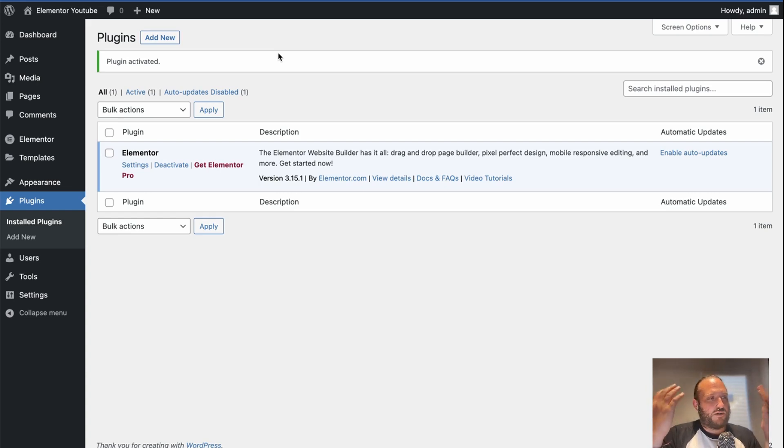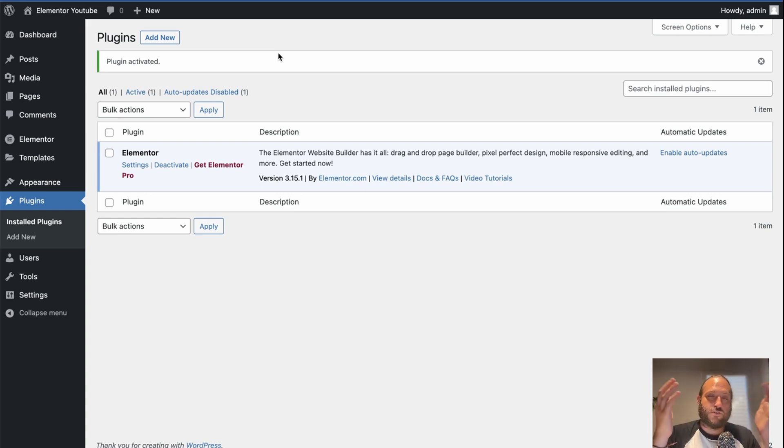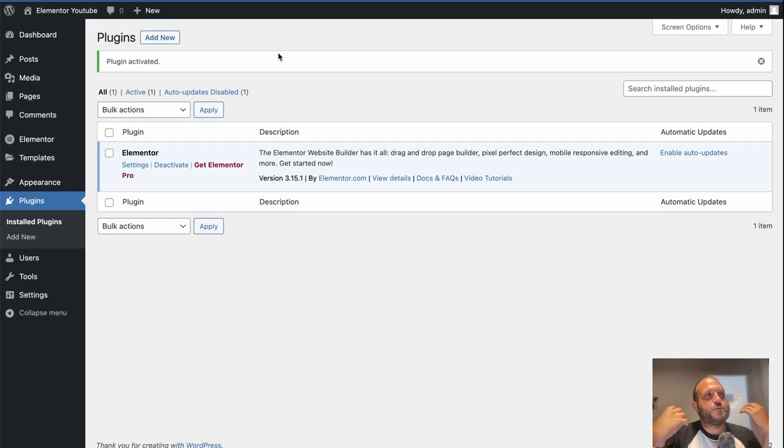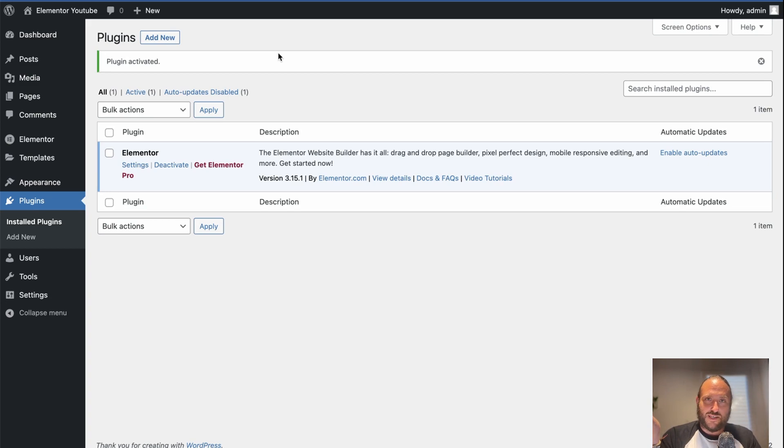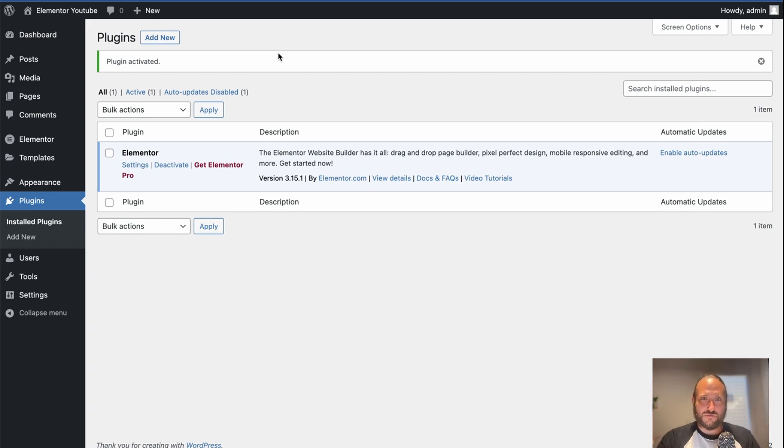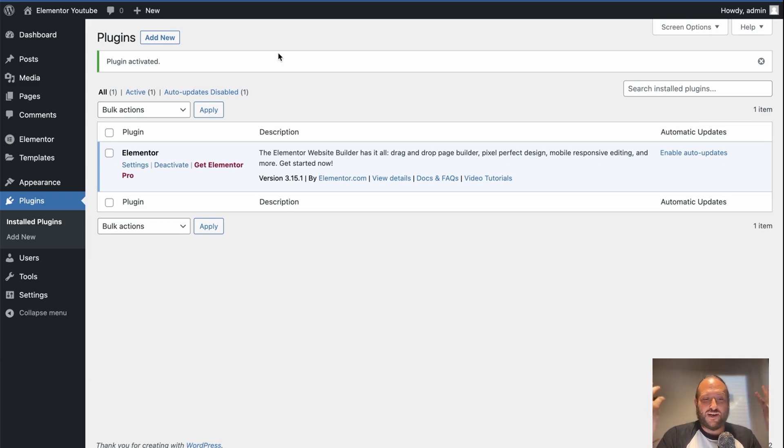And another confusing thing is, can Elementor be used with another page builder? And this one is technically true. I have made the egregious error myself of having multiple page builder plugins installed at once and even running on the same site. I would not recommend it.